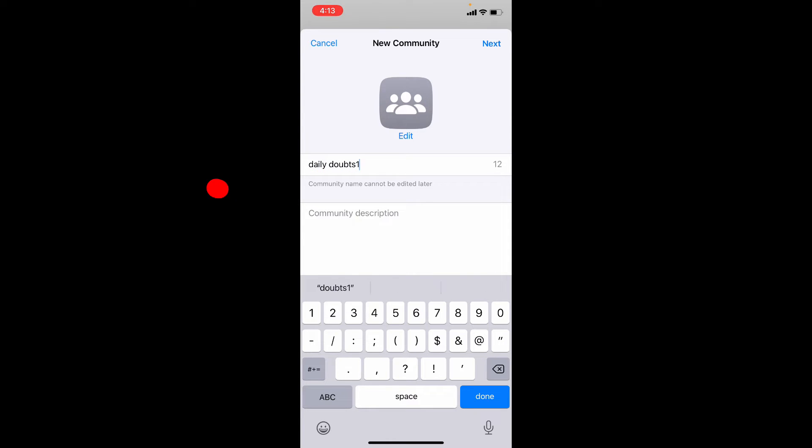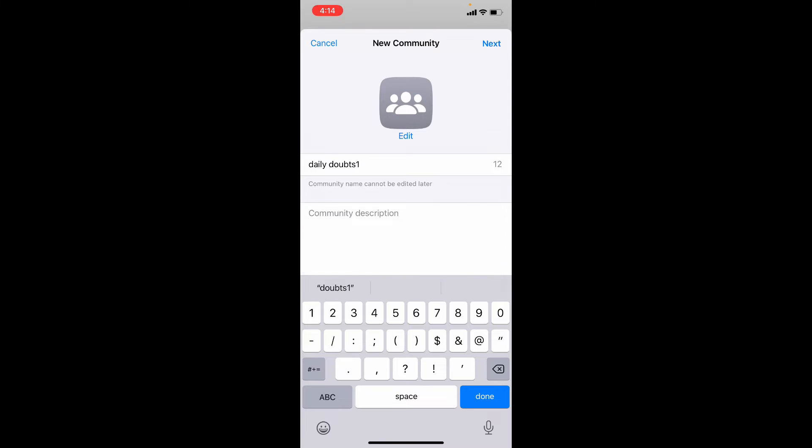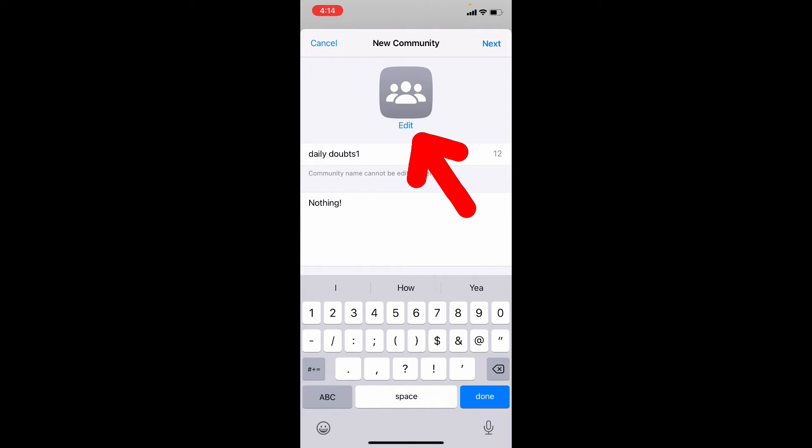And here you can add your community descriptions like Rules and Regulations if you wish. Then click here to add your community profile picture.